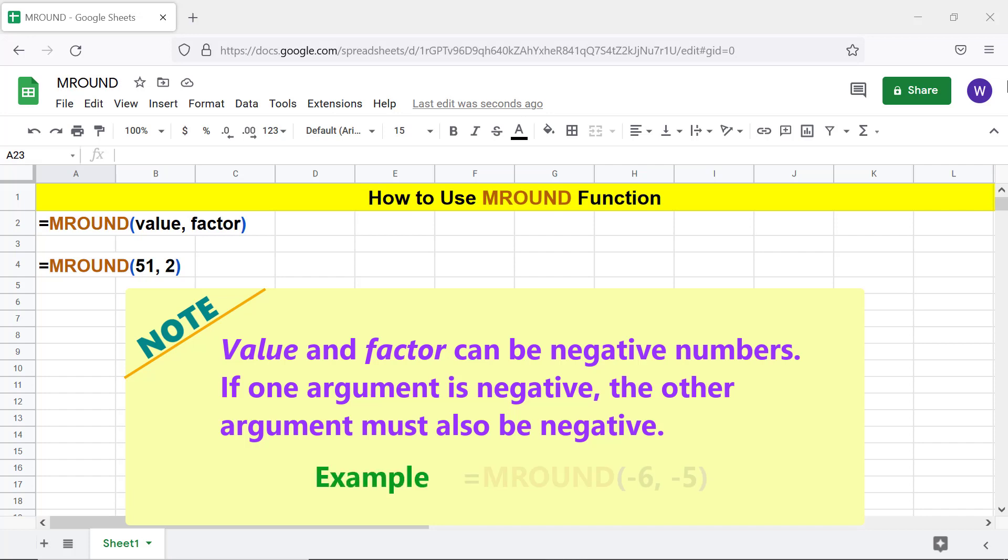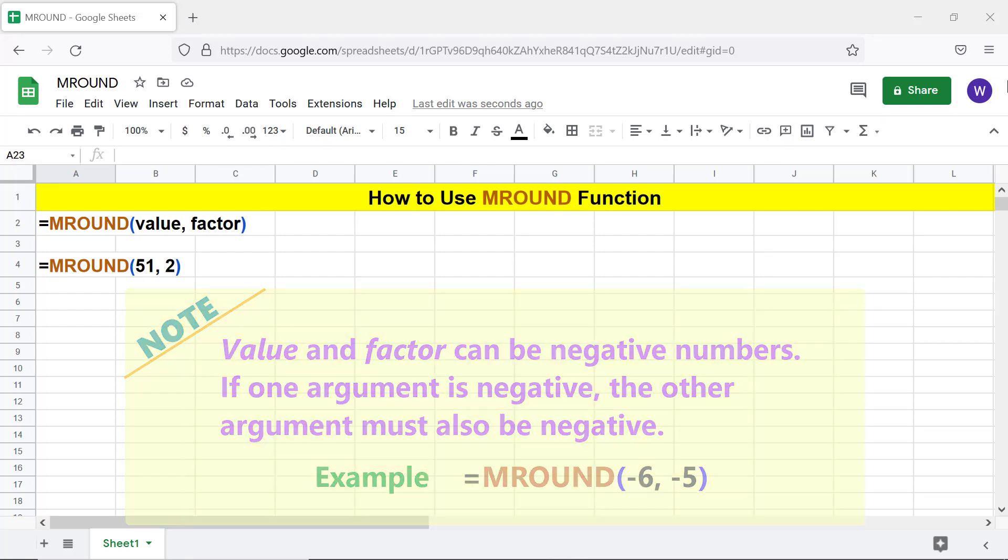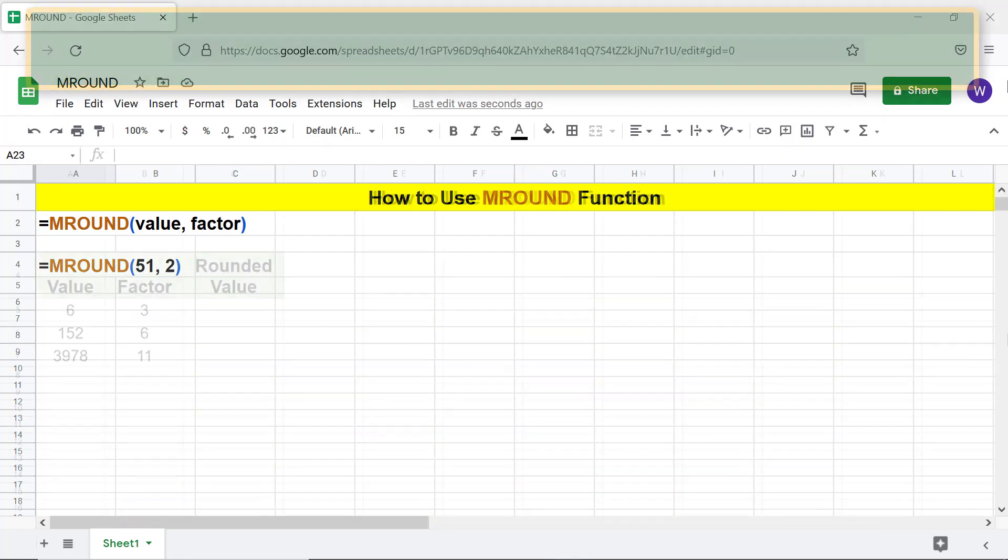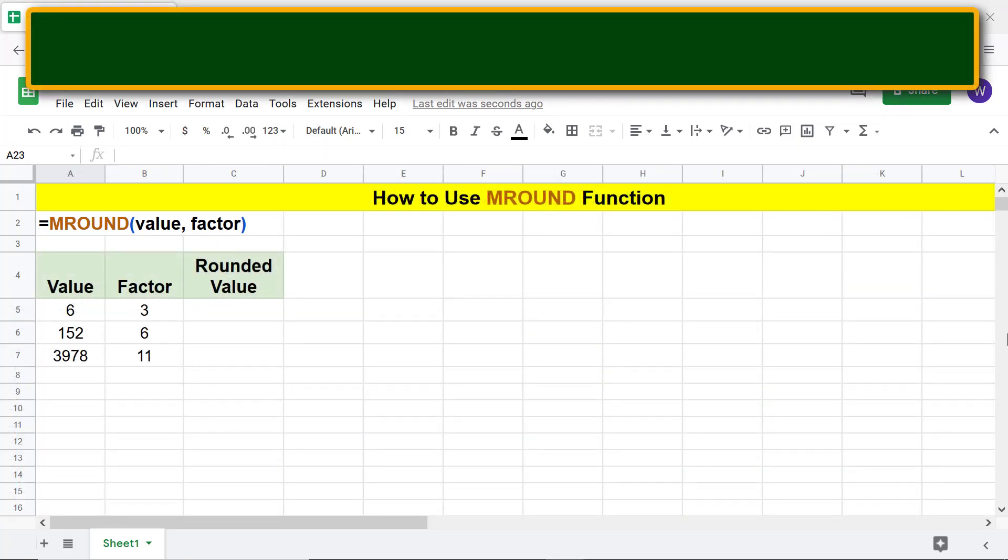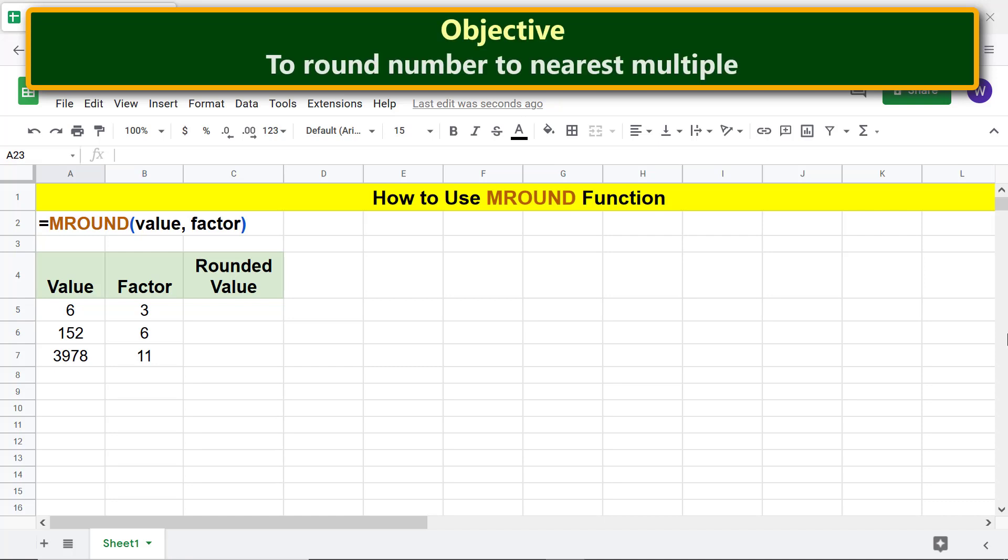Example. Going forward, here is an objective of using the MROUND function: to round a number to the nearest multiple. Here are the numbers for the value and factor arguments.